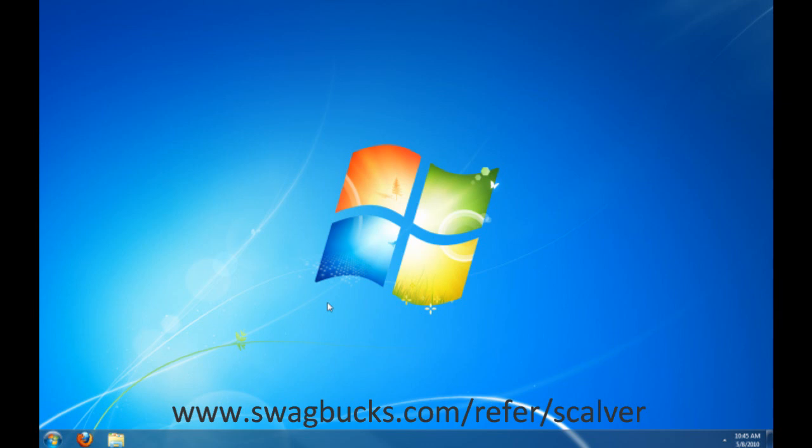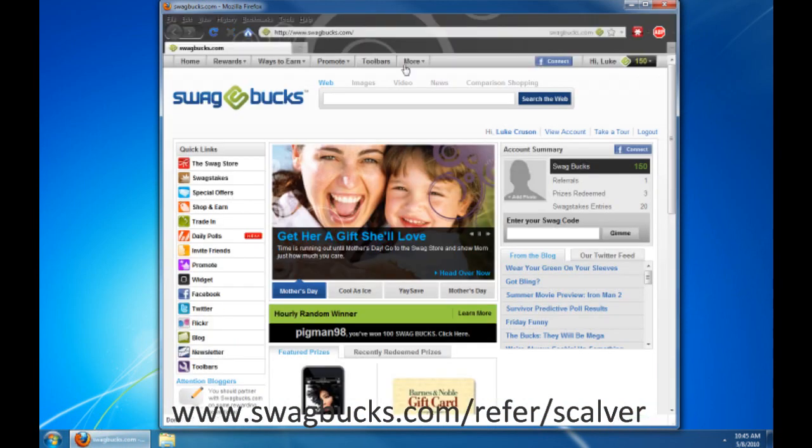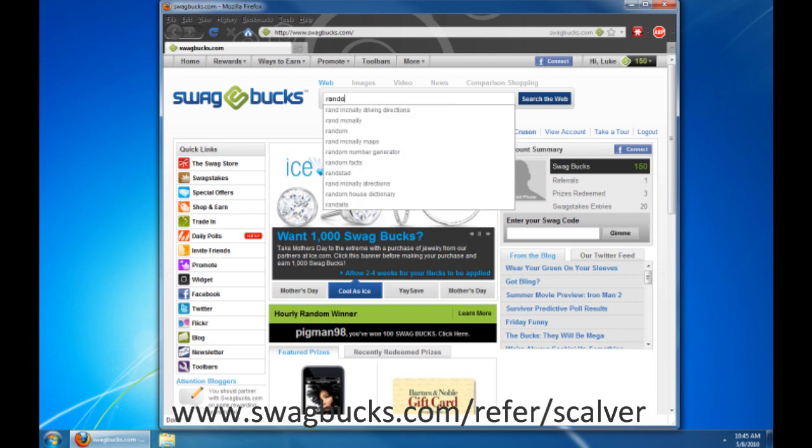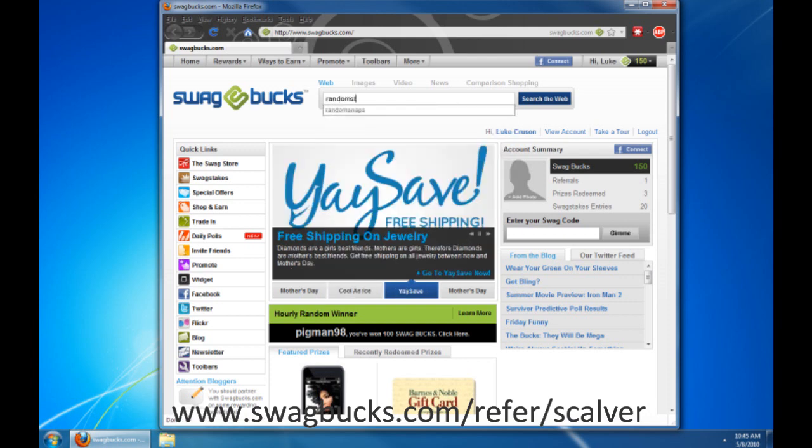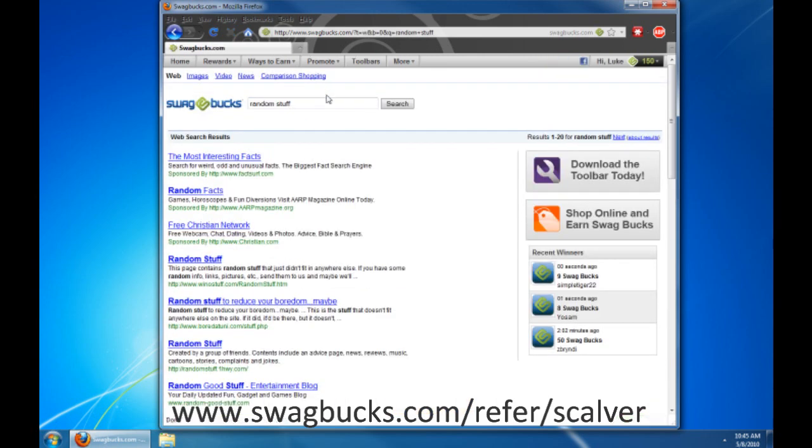So would you like to know how? You may ask. Well, first you go to your web browser and then you just type in random stuff on your search engine and you earn points.